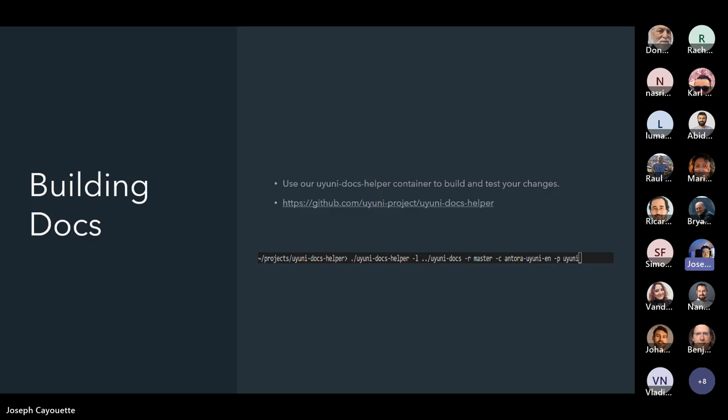One thing we recommend is using the Uyuni Docs Helper. You can clone this repository and build the container by following the instructions at the uyuni-docs-helper repository. You just run the uyuni-docs-helper, listing the local repository, specifying a branch — which is master — and then a command: Antora uyuni-en for English, with the product as uyuni. This produces a fast result for testing your docs in English only, so you don't have to wait for all translation outputs.